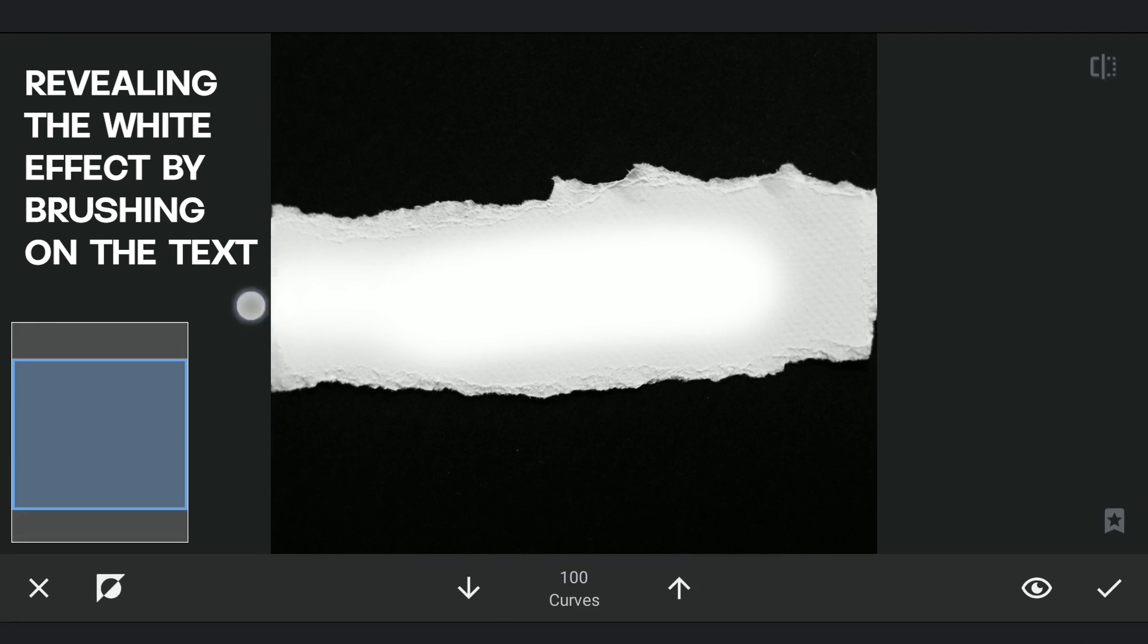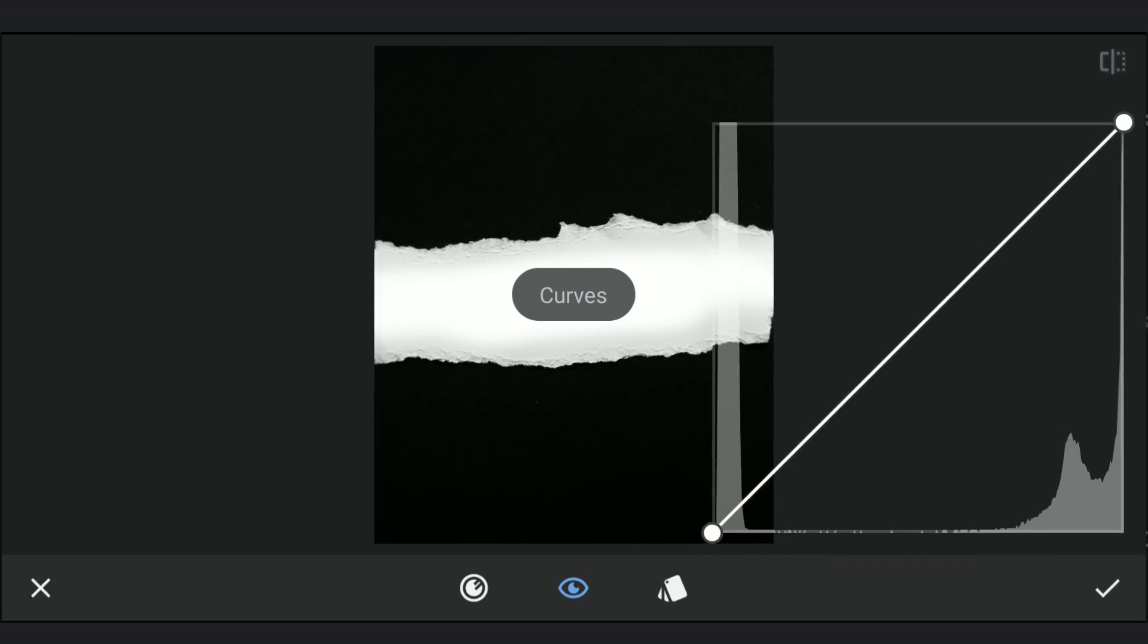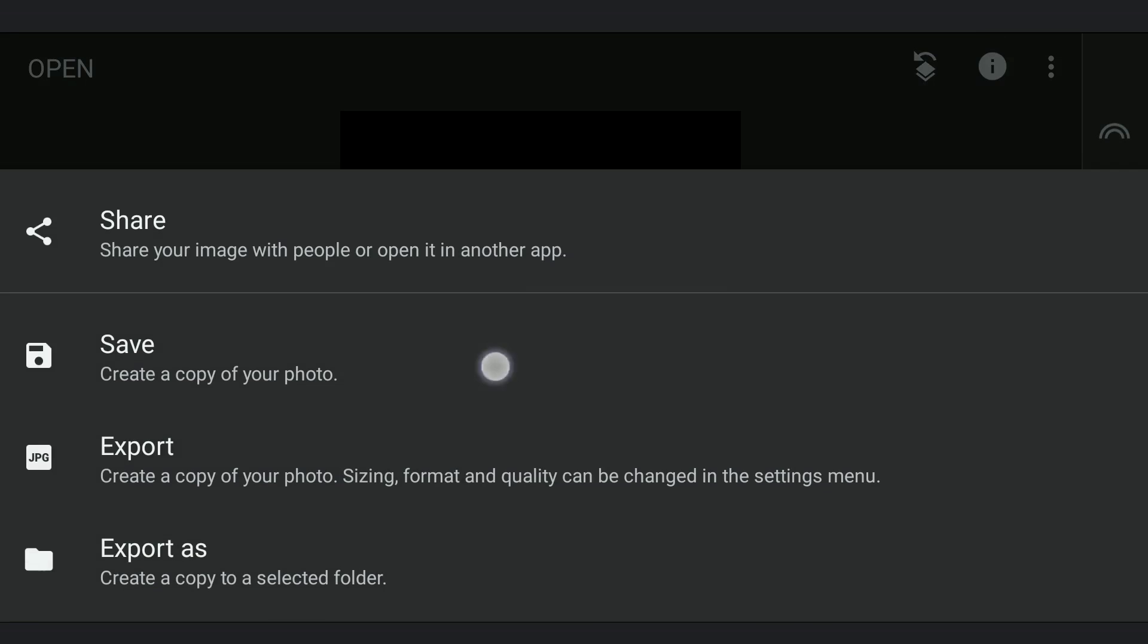You can notice still specks of whites and blacks all over the image because of the original grain. Using Curves again, I'm going to add high contrast which will make the image completely black and white. I'll save this.